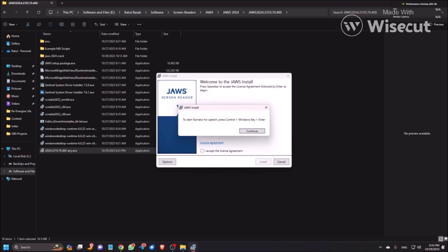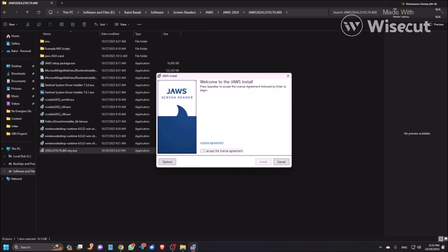Continue button focused. I'm pressing Enter here. I accept the license agreement, checkbox not checked. So you need to check this box. Checked. Now pressing Tab. Install button. Now click on Install button.